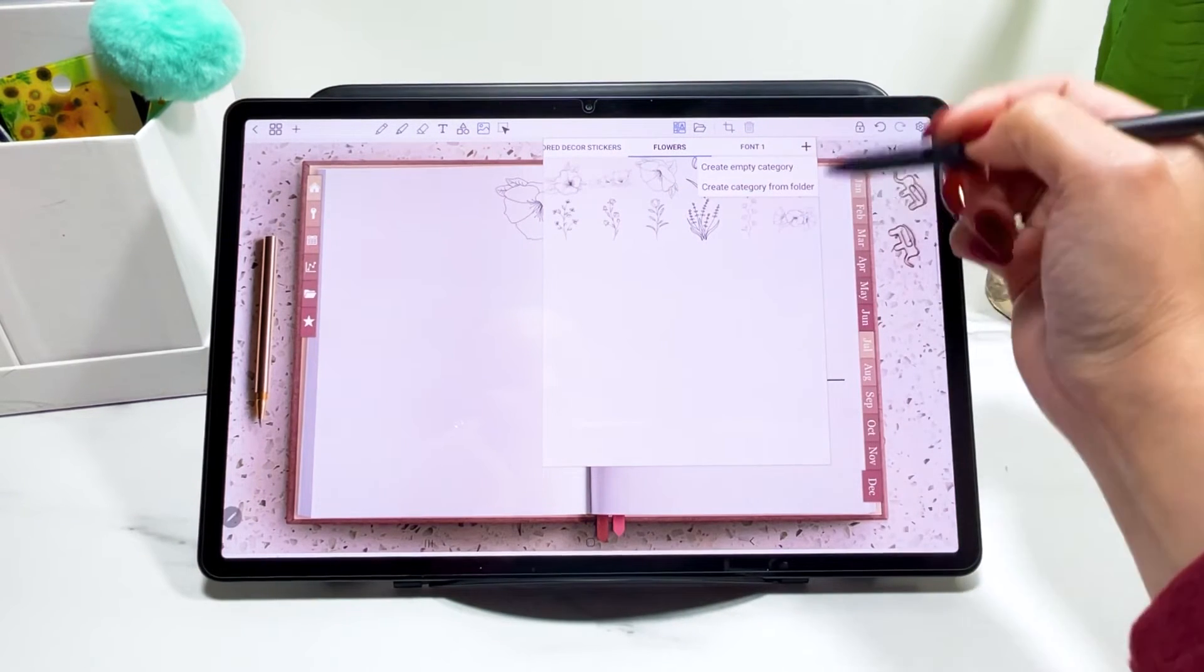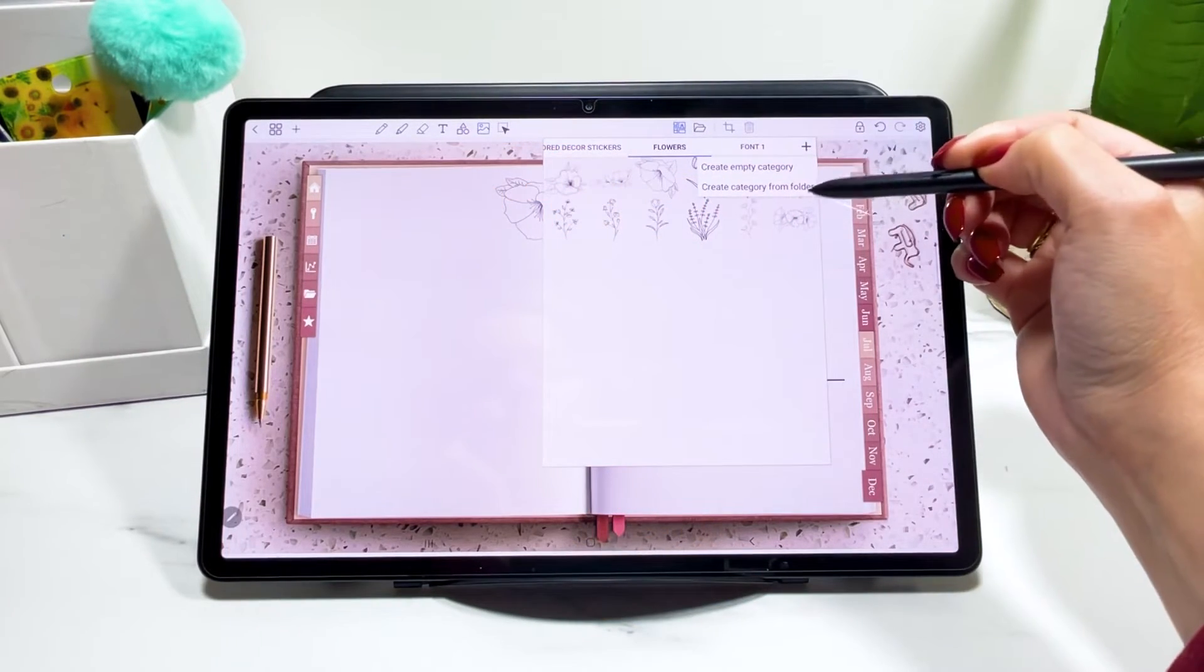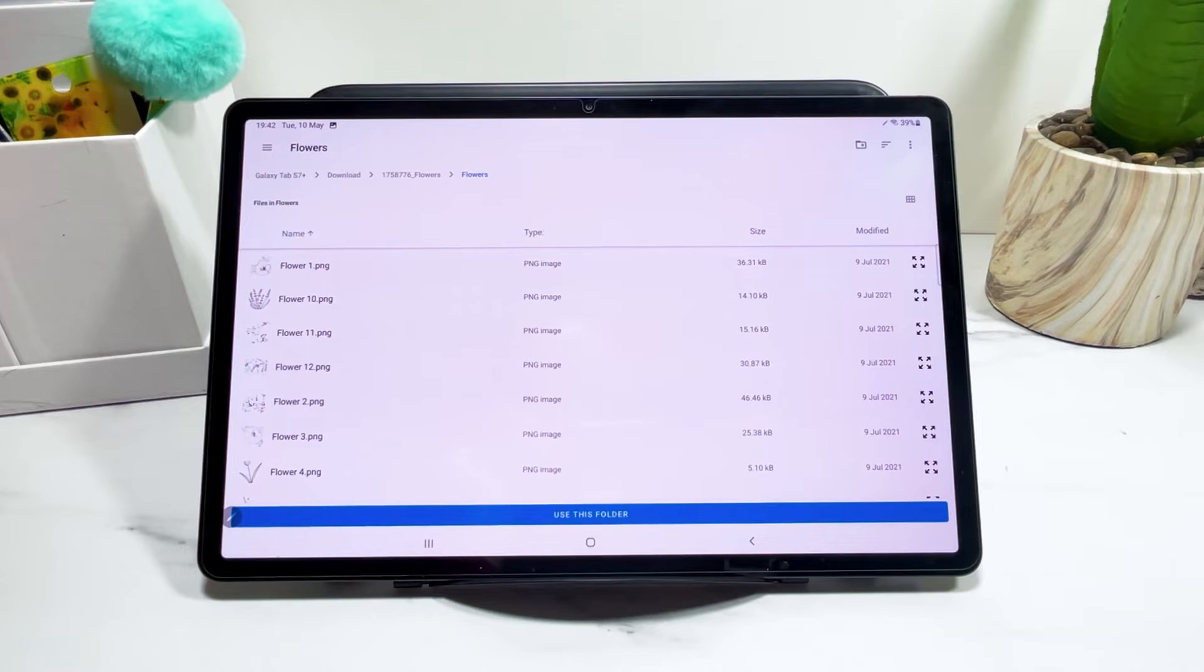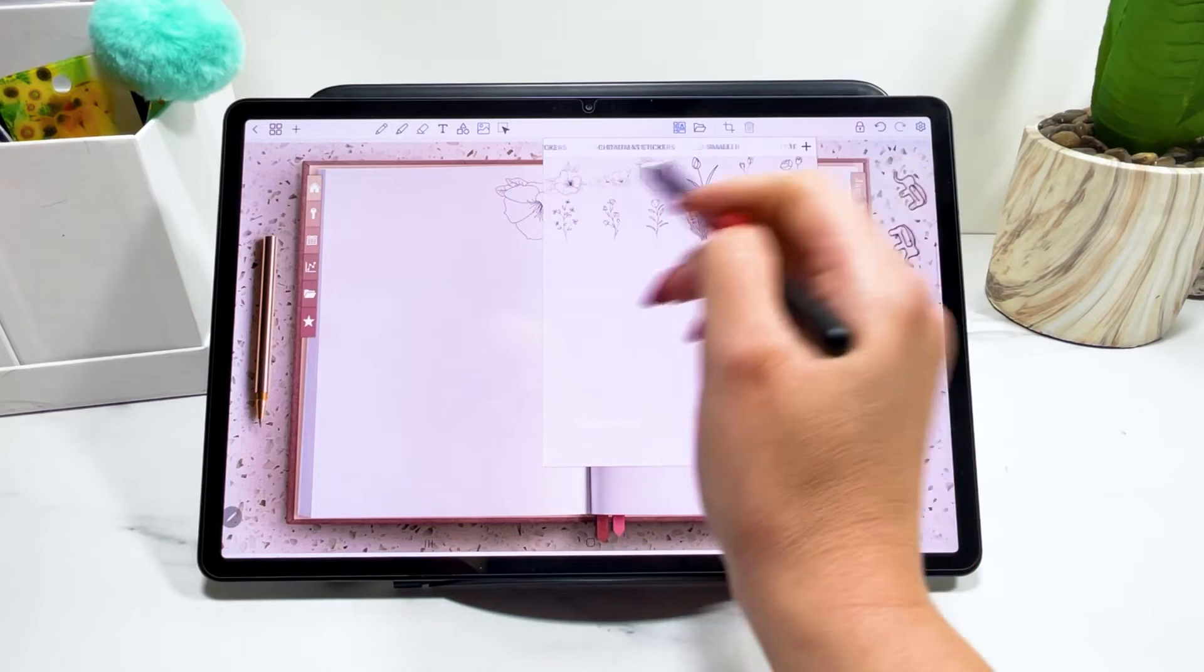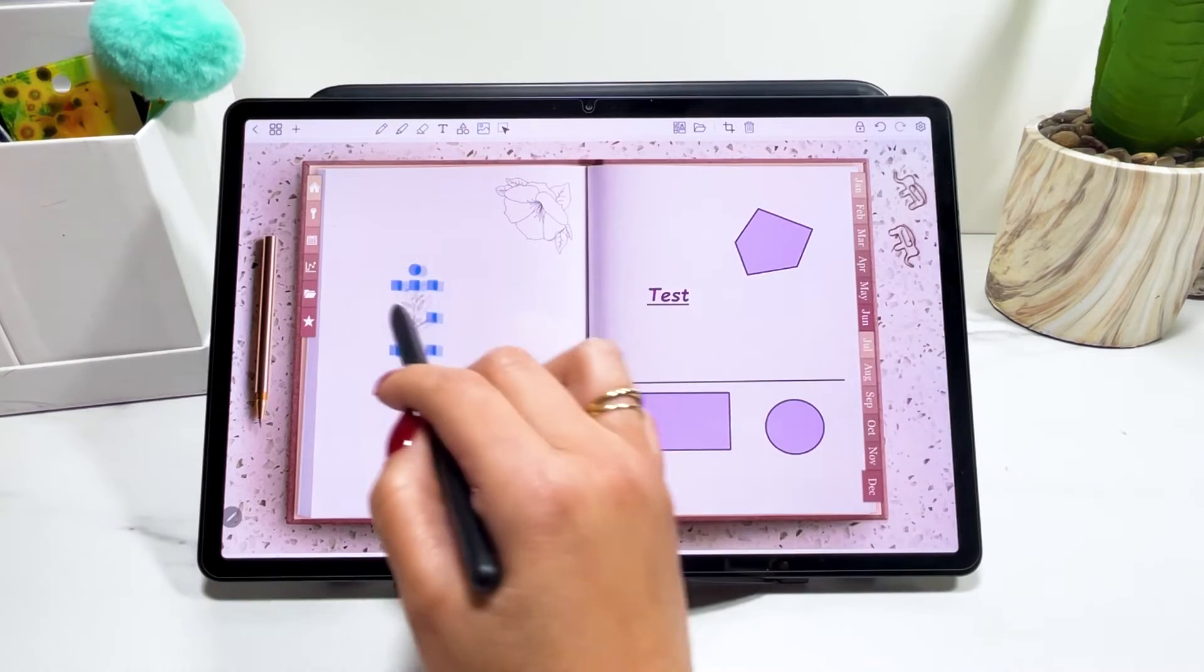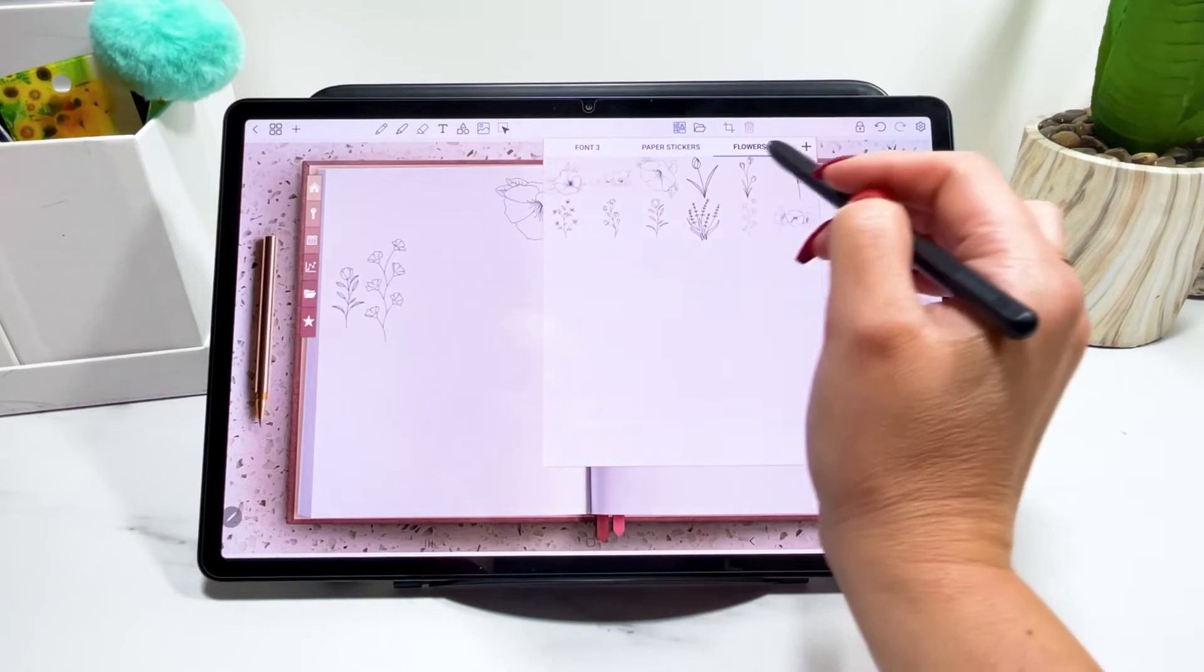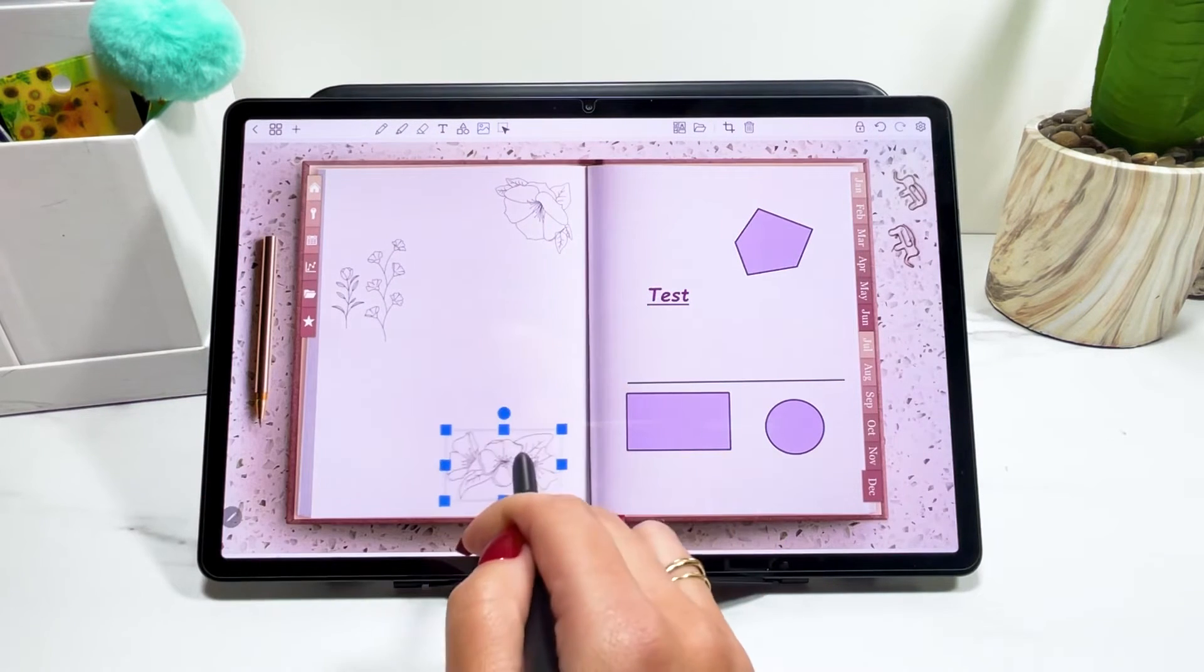To create these collections, you would click on this plus sign, create a name category or you can create a category from a folder. This is what I like to do because if I click here, I can just find a folder. I'm going to add the flowers again and I can create an entire category with all these images just with one click. I will allow Penly to see them and here I have another folder with these stickers. Now they are all ready available to me.